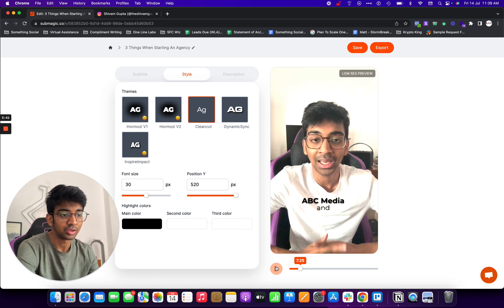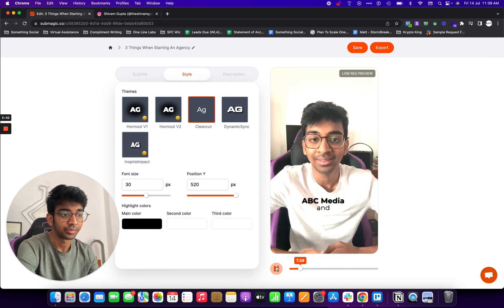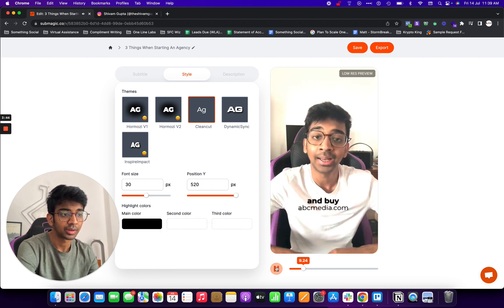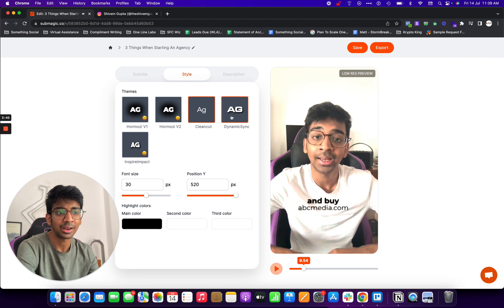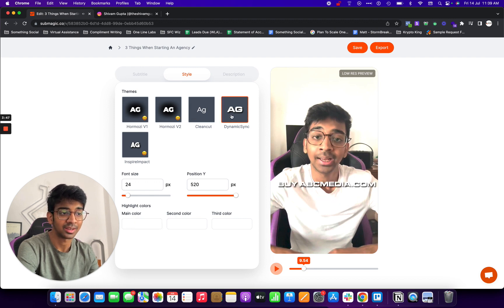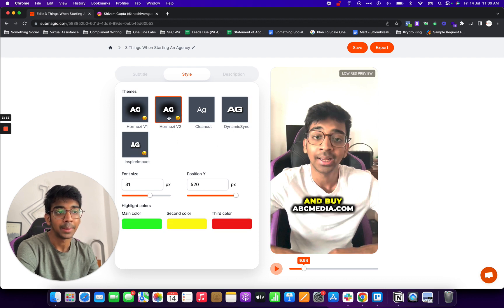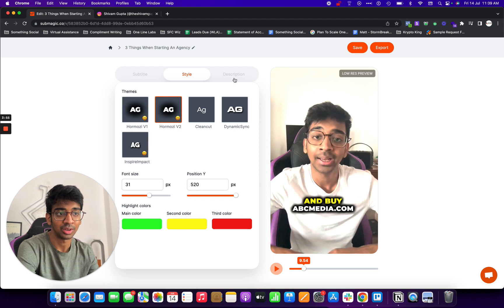It's lagging a bit over here just due to my system but it's otherwise fine. You can see over here we've got dynamic sync and then we've got inspire impact. My favorite of course is Alex Romozi version 2.